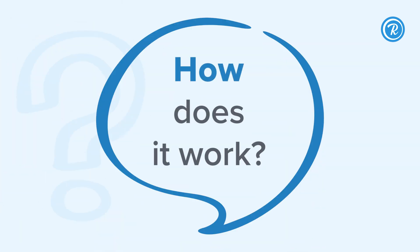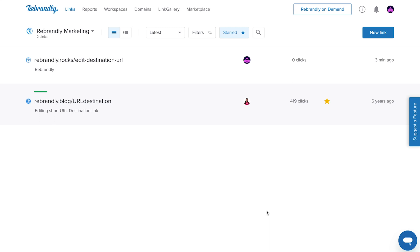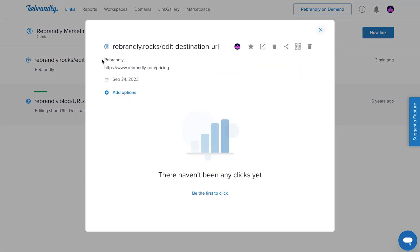So, how does it work? Just navigate to your dashboard where you can see all your branded links. Choose the link you wish to change and click. You'll see a variety of options.